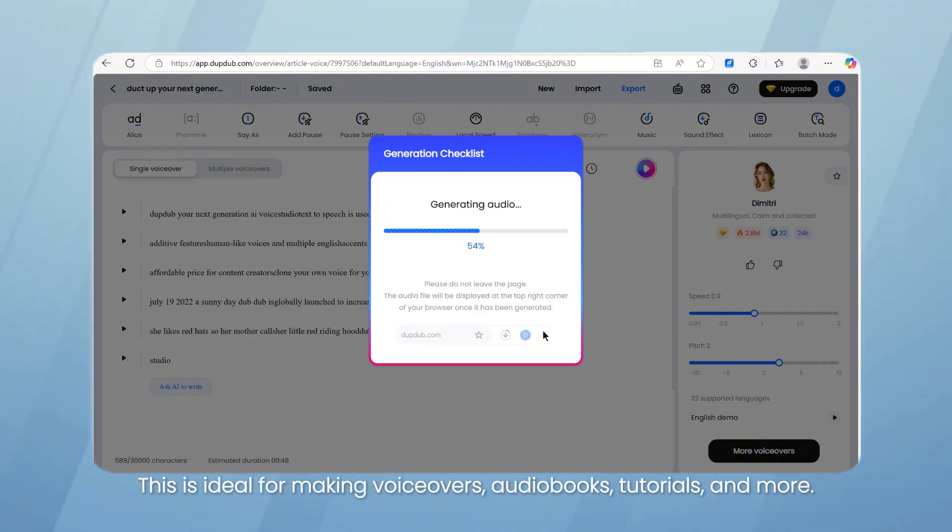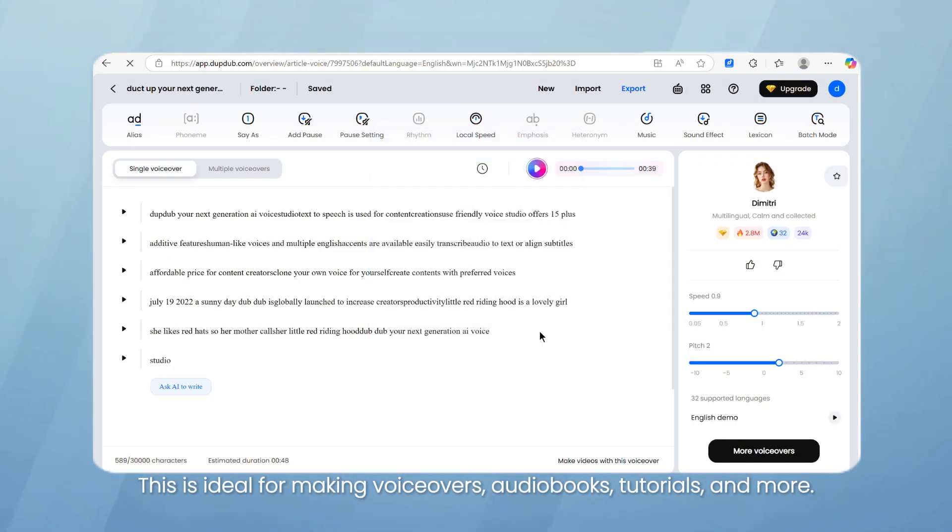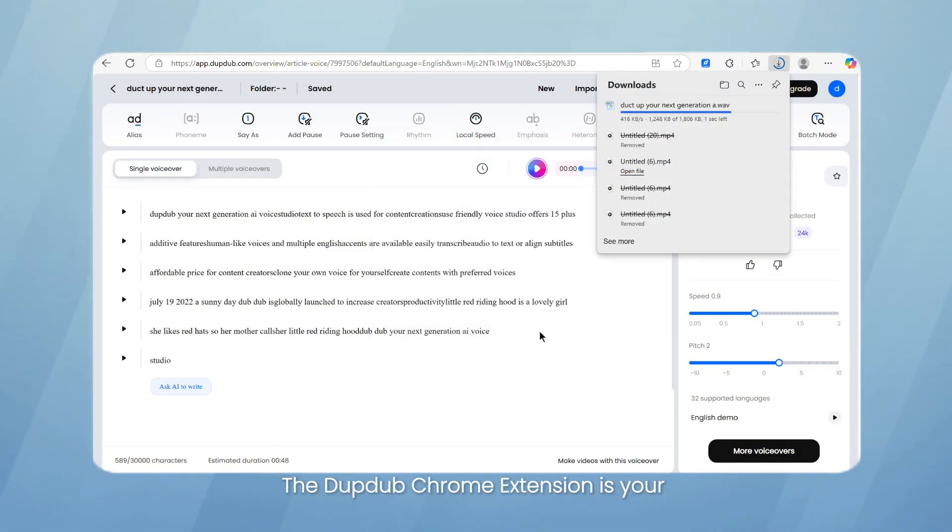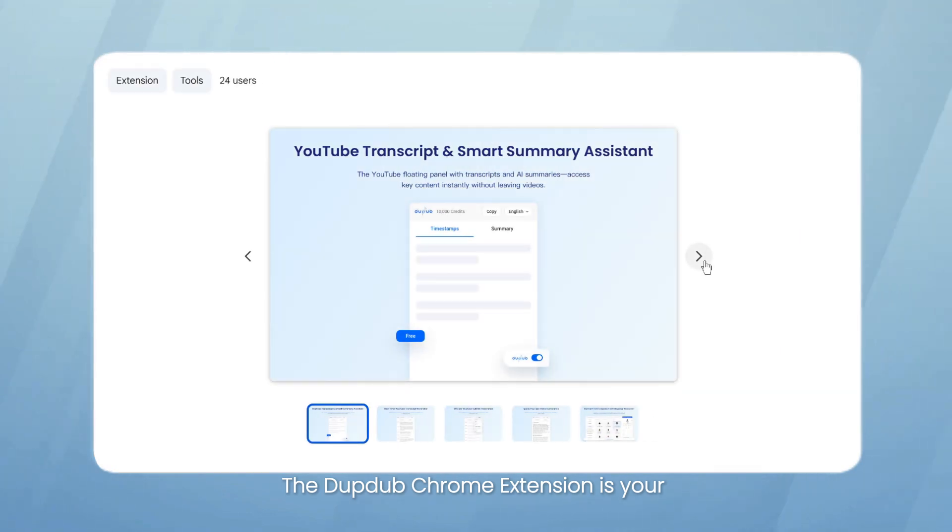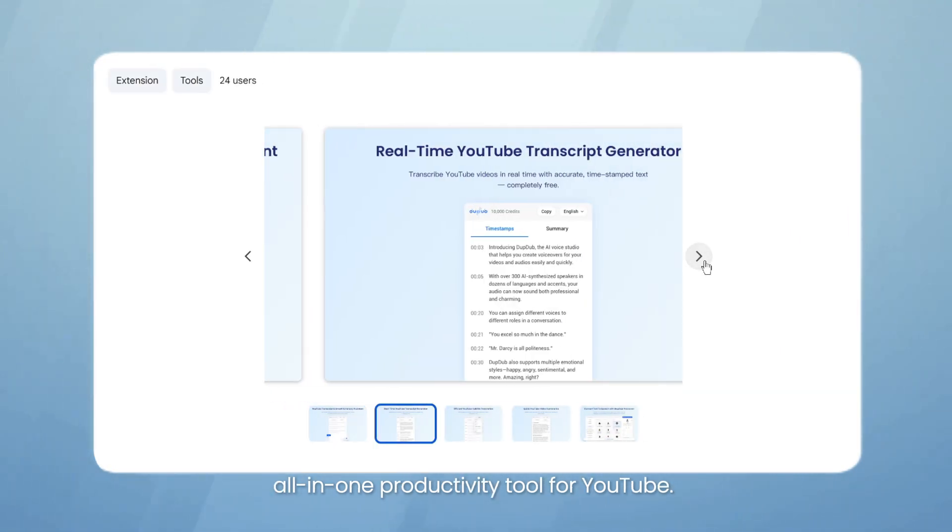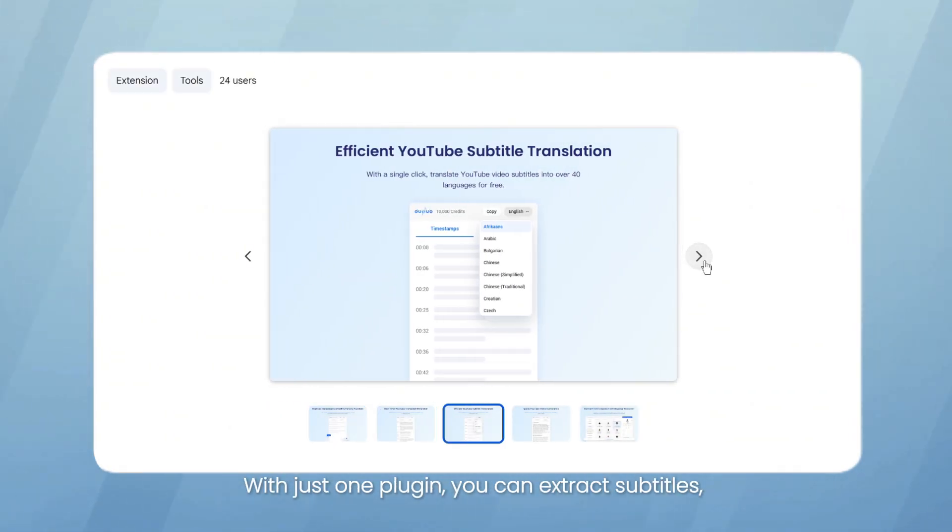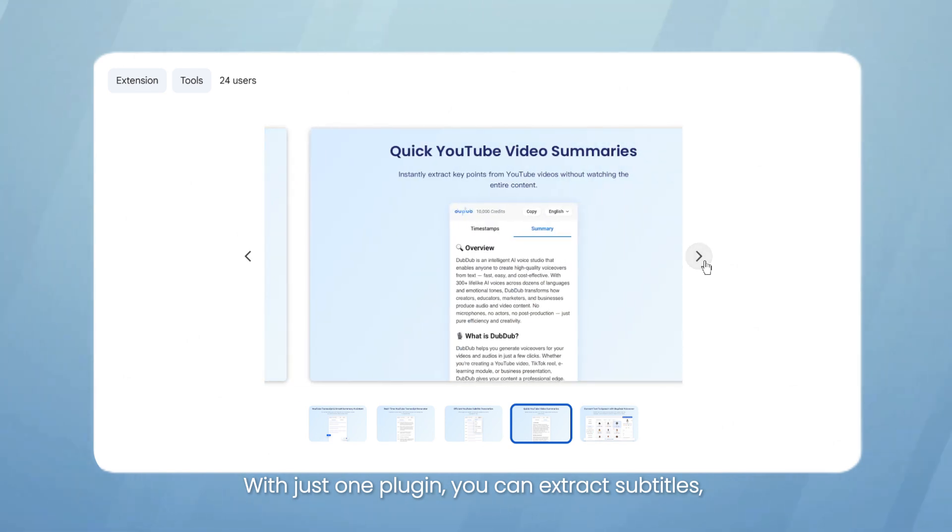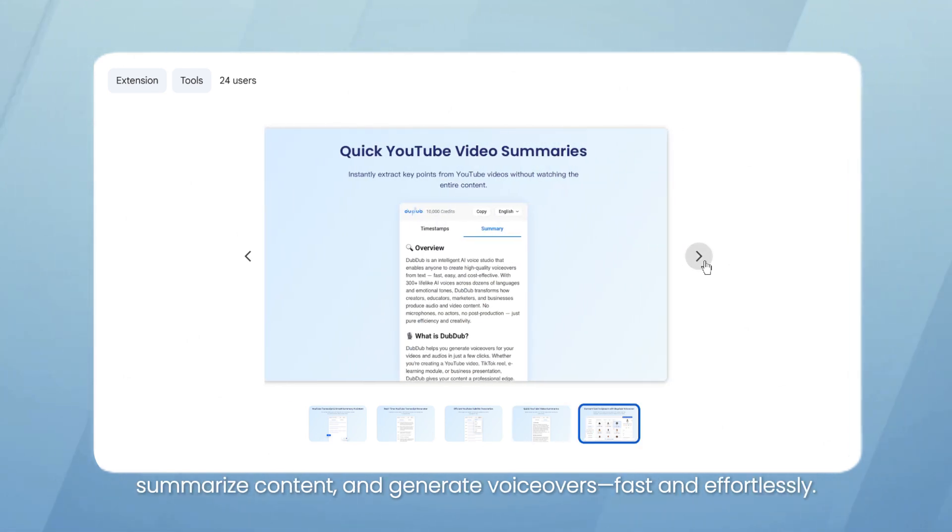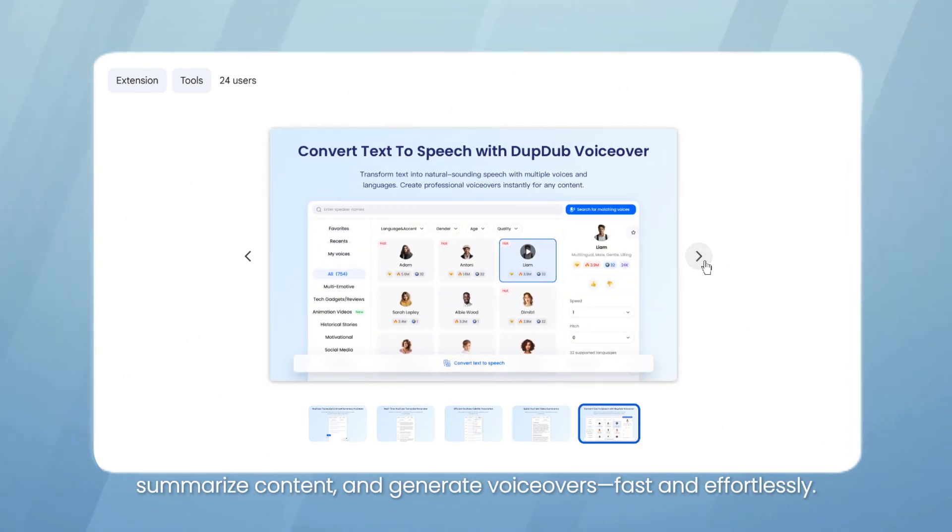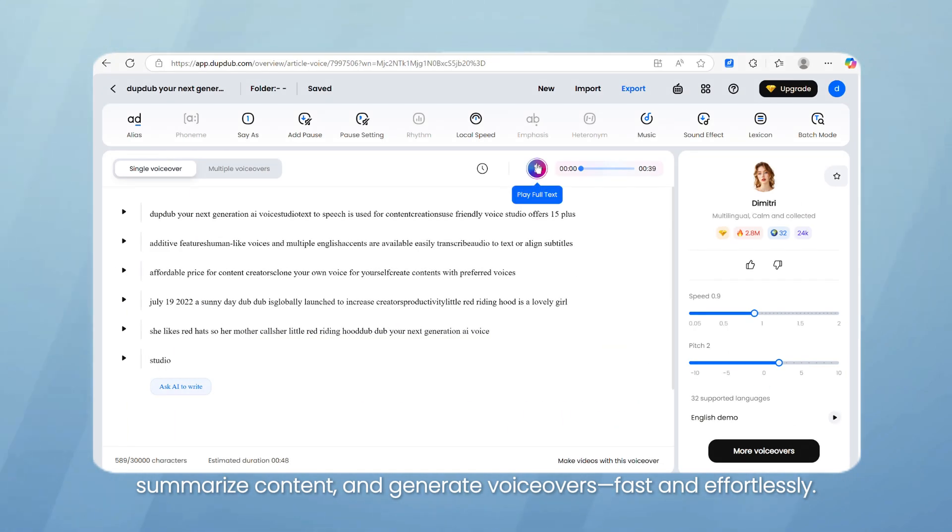This is ideal for making voiceovers, audiobooks, tutorials, and more. The DubDub Chrome extension is your all-in-one productivity tool for YouTube. With just one plugin, you can extract subtitles, summarize content, and generate voiceovers fast and effortlessly.